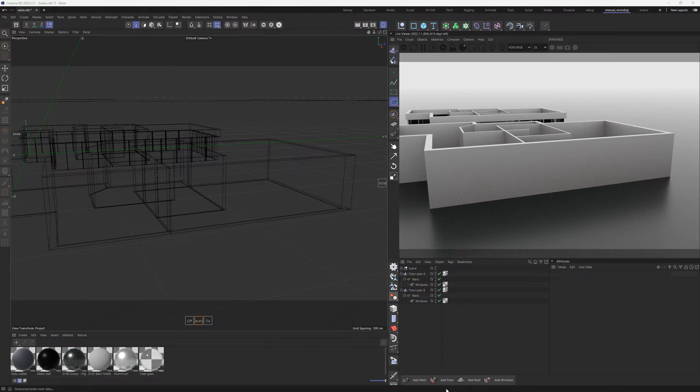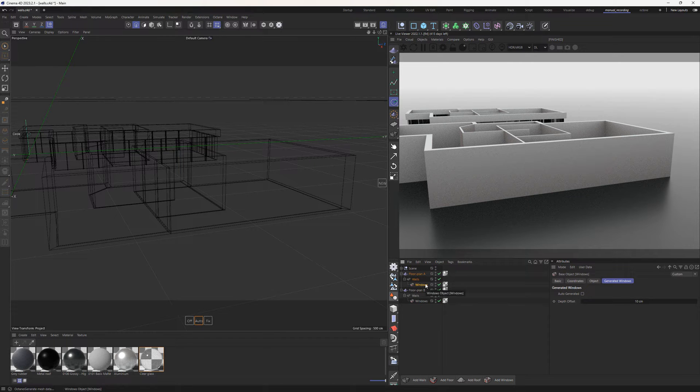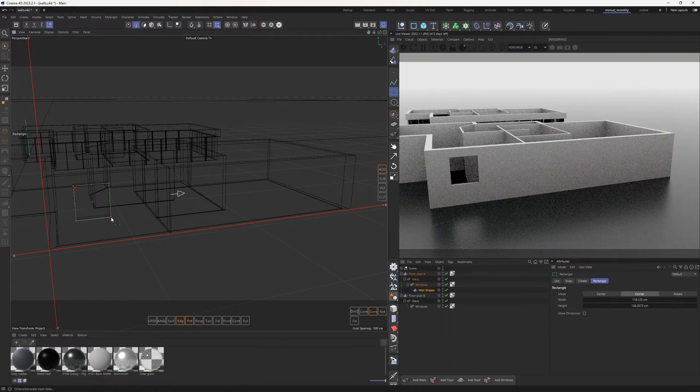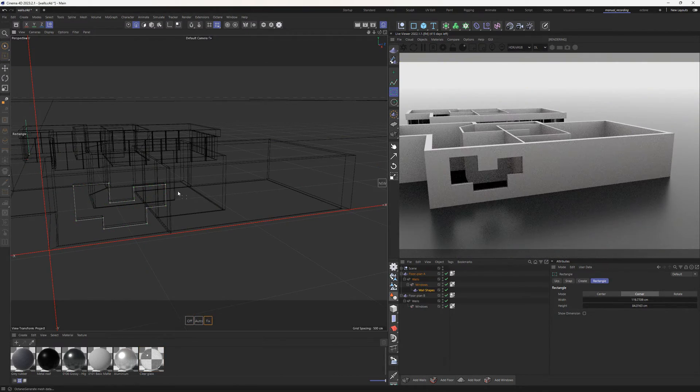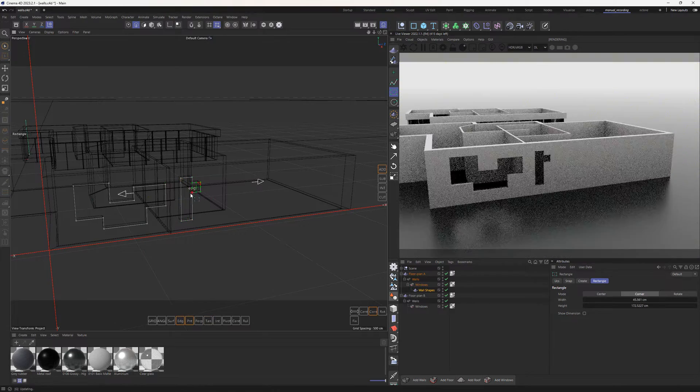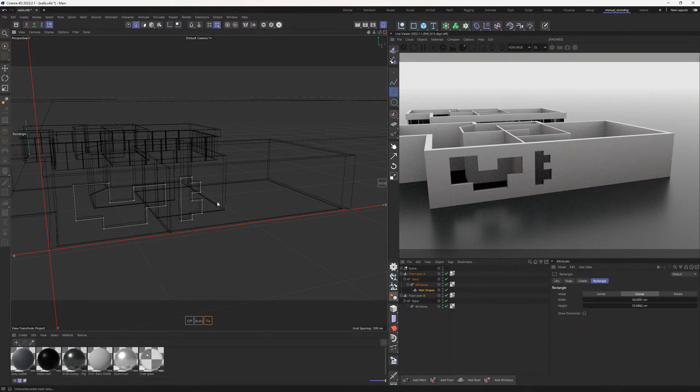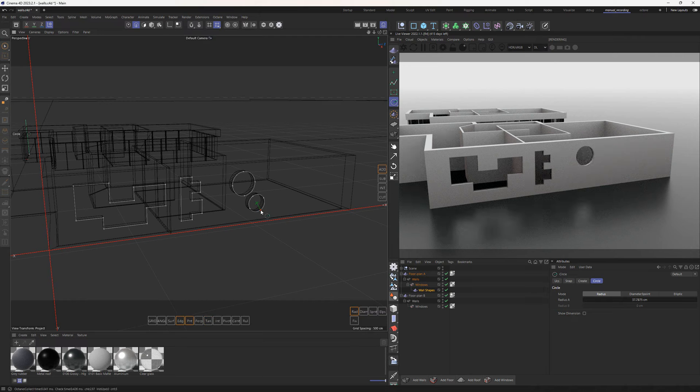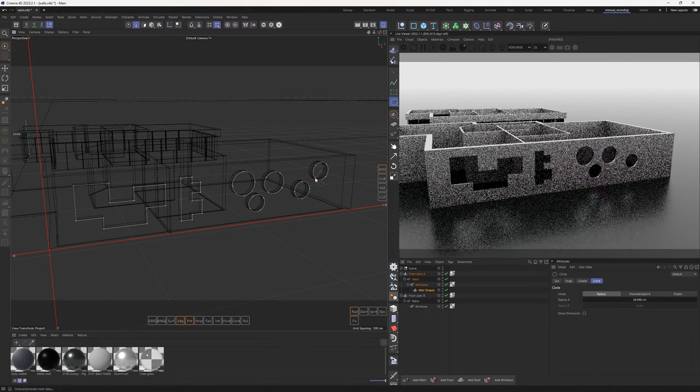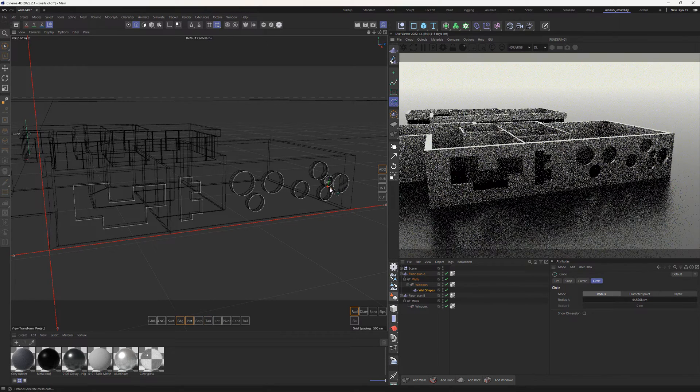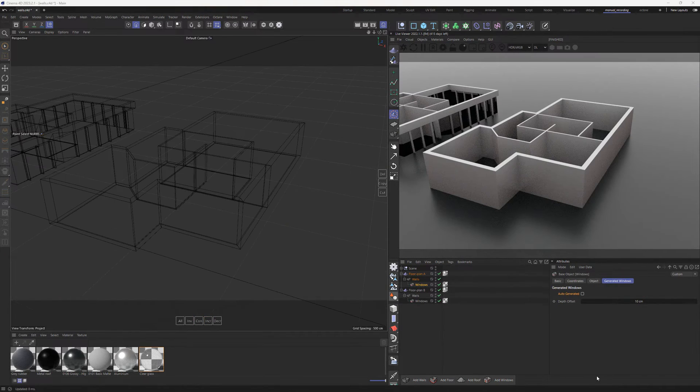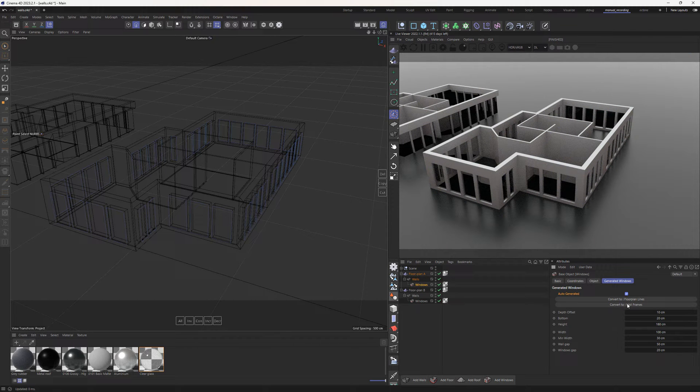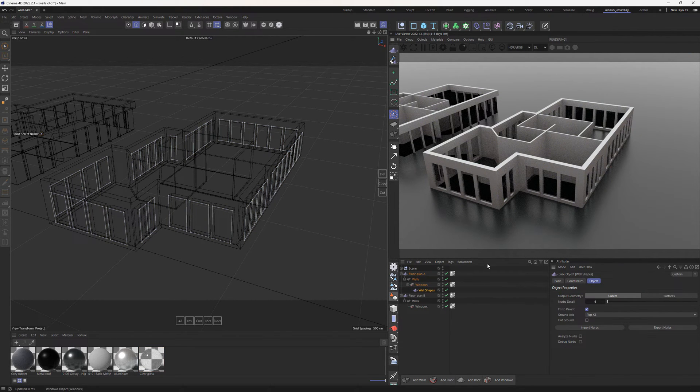The second method for creating custom windows is using wall frames. Simply click directly on the wall surface within the perspective window while the window object is selected. Wall frames shapes are defined by creating closed curved shapes directly on wall surfaces, offering greater flexibility for editing and creating windows in various shapes, not limited to rectangles. You can convert any previous method into a wall frames object using the convert to wall frames button.